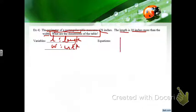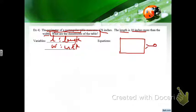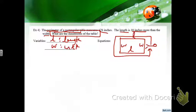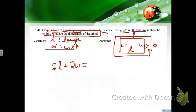I'll make a picture. The perimeter is like walking around the table — length and width. The perimeter equation is: length plus width plus length plus width, which gives 2L plus 2W equals 176.